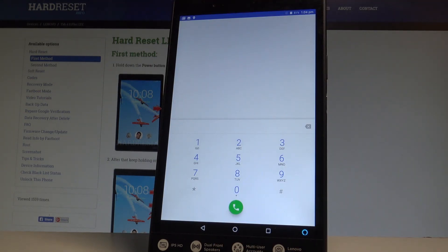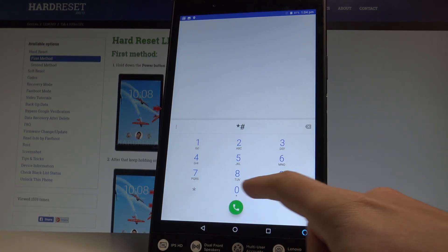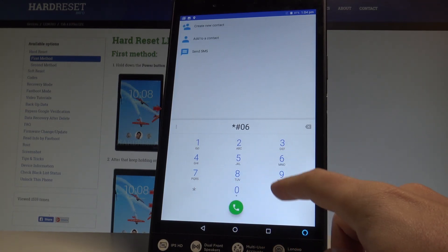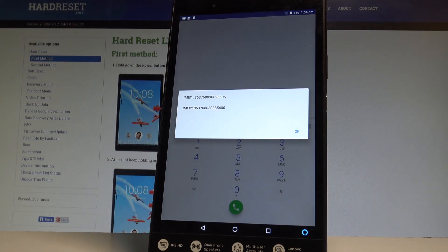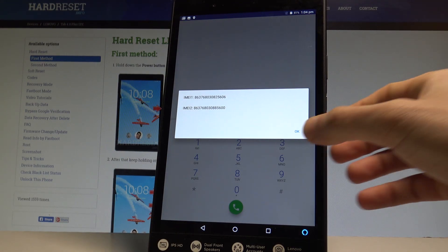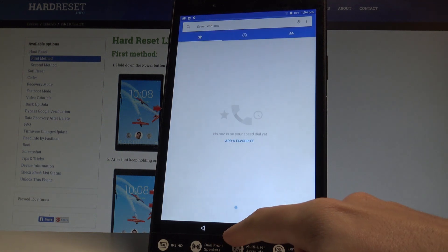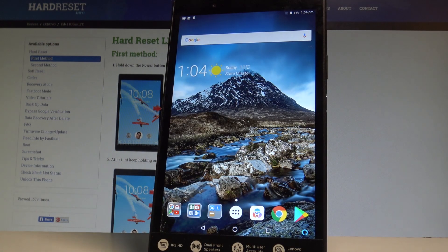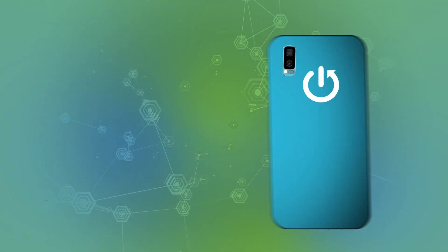Now let me input the IMEI mode code. Let's use *#06#. This is the IMEI mode where you can read your IMEI information. Tap OK and that's it. Use the back key and now you can use your device in a normal way. Thank you for watching — please subscribe to our channel and leave a thumbs up under the video.